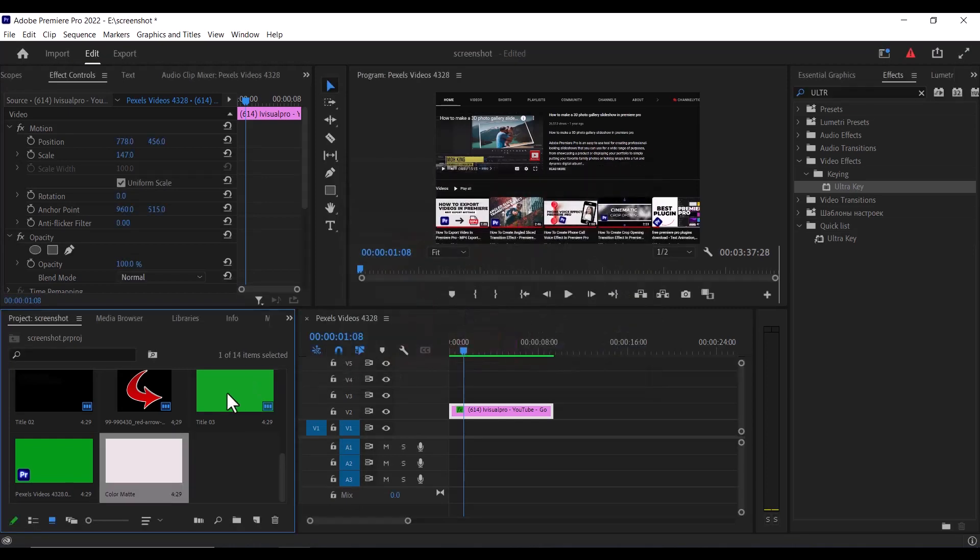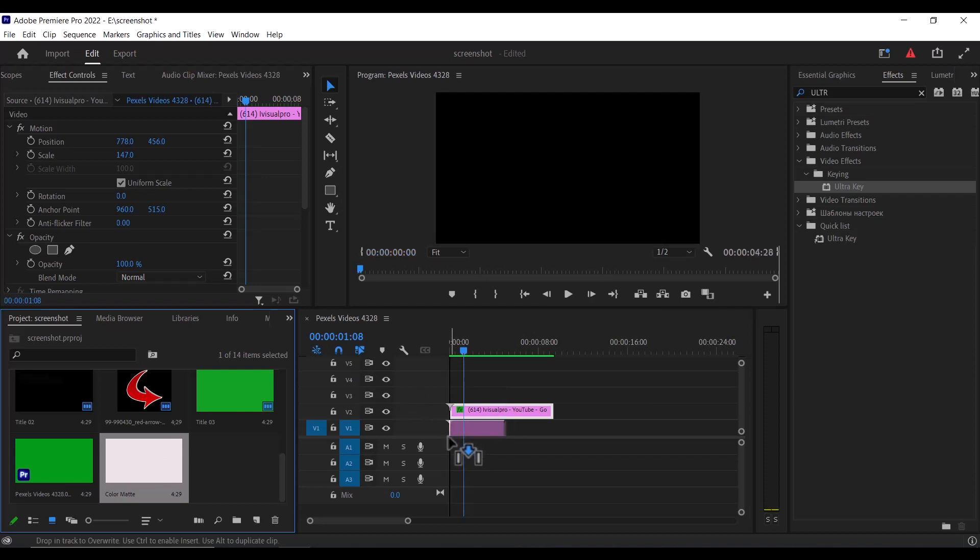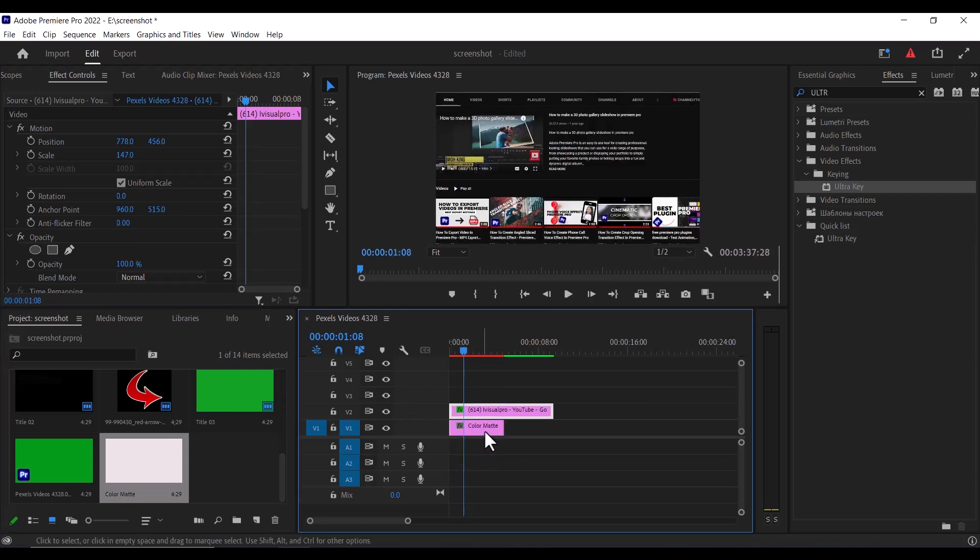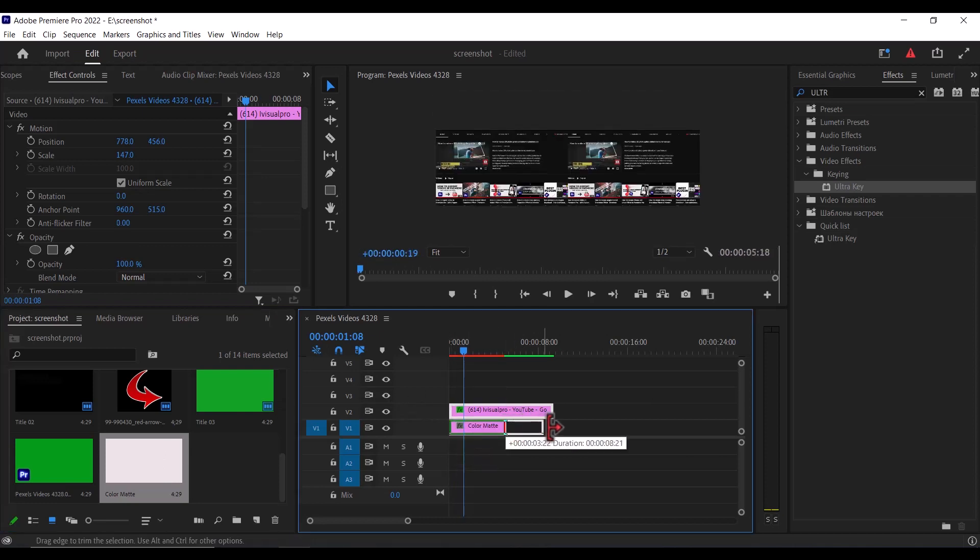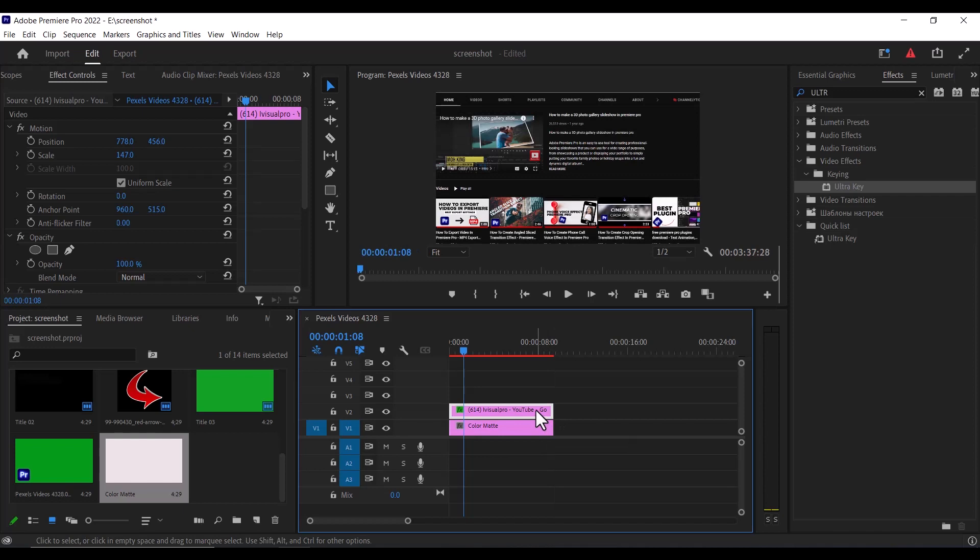Hit ok once more, drag this color matte onto your timeline and set it to be the same duration as your screenshot over here.